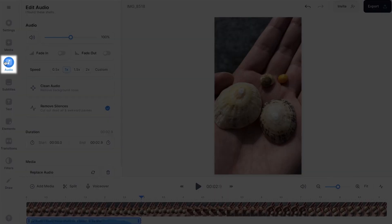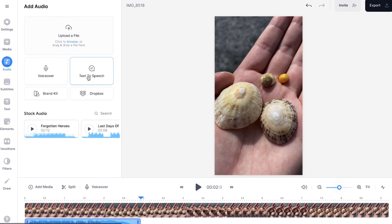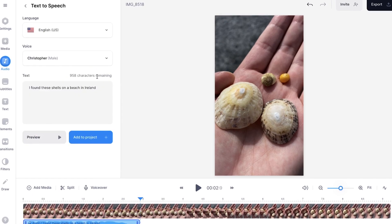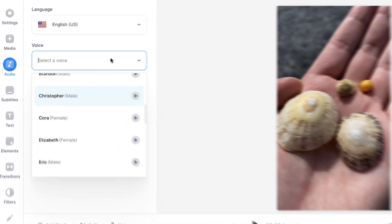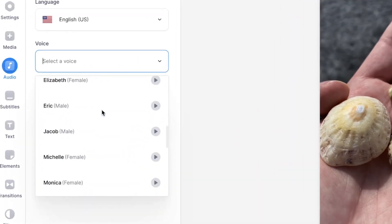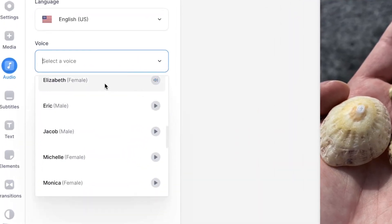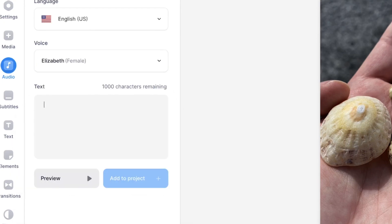Now let's say you want to add another text-to-speech fragment. Simply head back to audio, click on text-to-speech, and we're going to repeat the cycle. Now for this one, I'm going to change the voice. So I'm going to change it to, let's say, Elizabeth. I found these shells on a beach in Ireland. Nice.